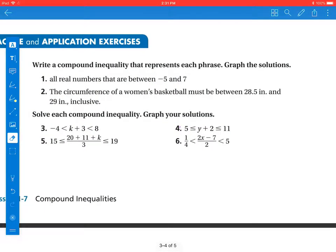Hello, welcome back to this episode of Mathematics. We're going to talk about some practice problems, and in this one it wants us to write a compound inequality that represents each phrase and graph the solution.